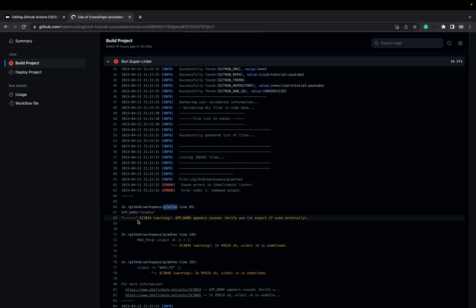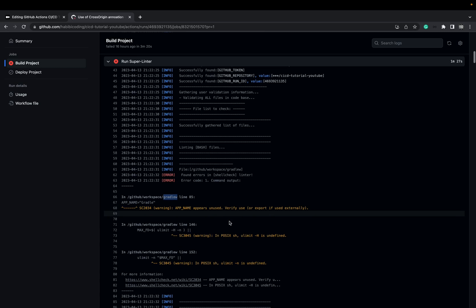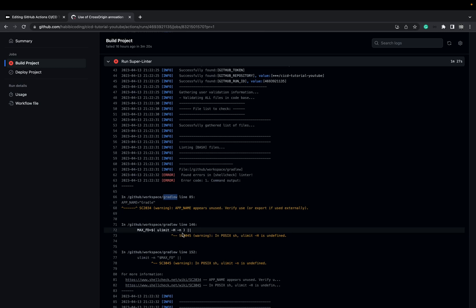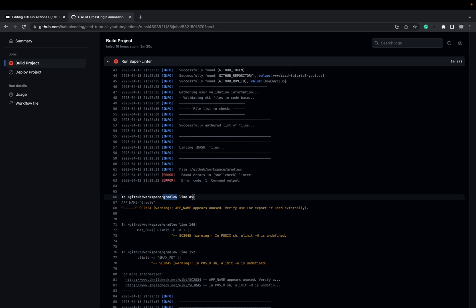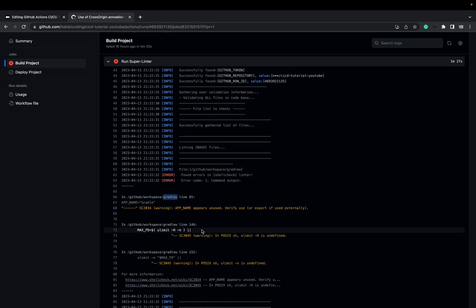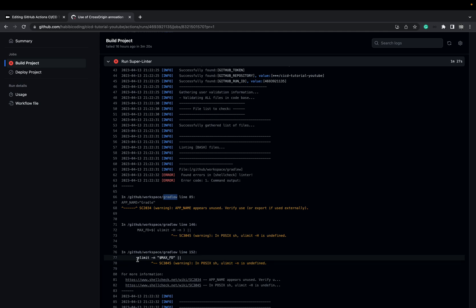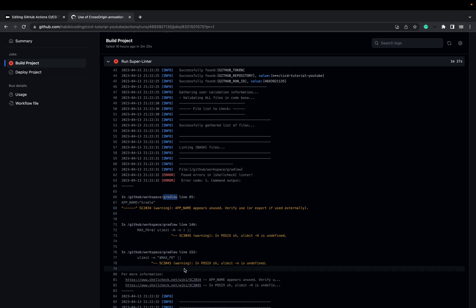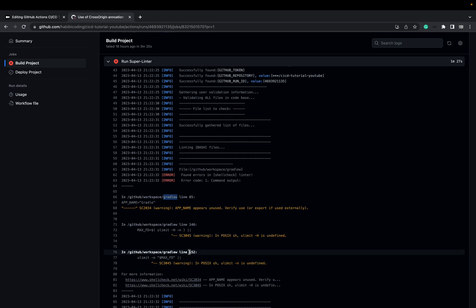It says something like: app name appears unused — verify use or externally. Then again in the same file on another line, this was on line 85 and on line 146. It's undefined. It complains about something — I'm not sure exactly what, but it's complaining.